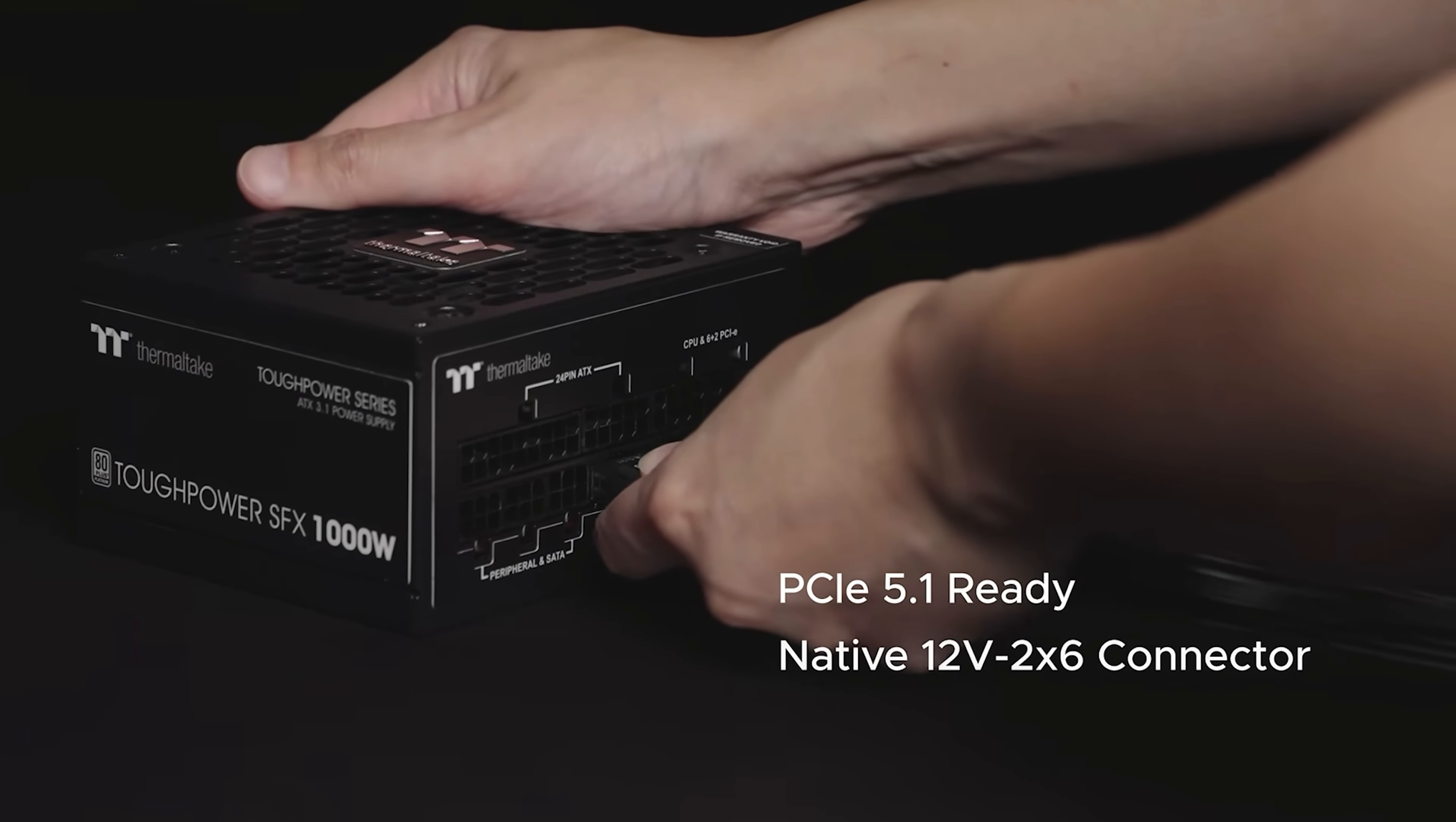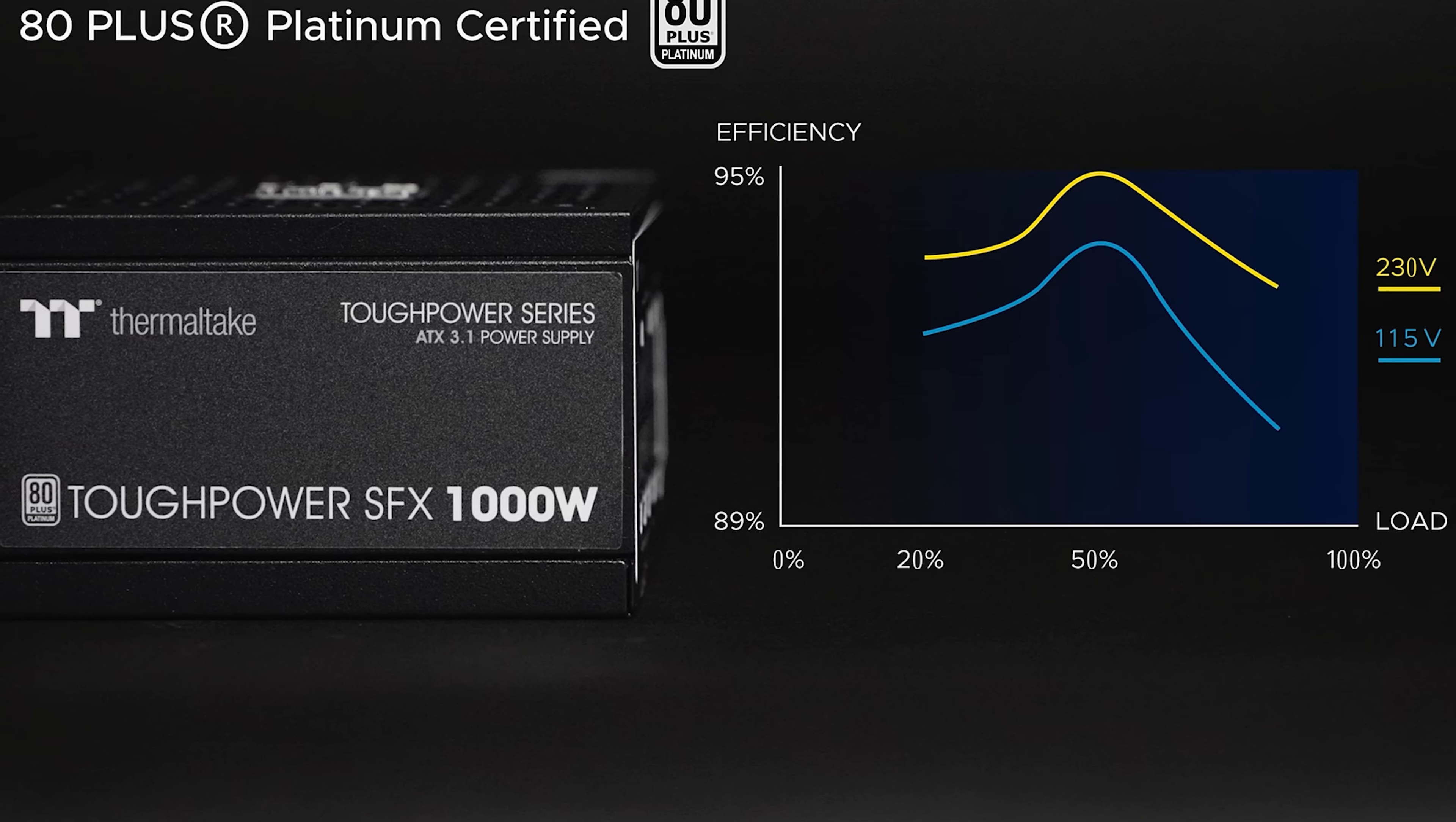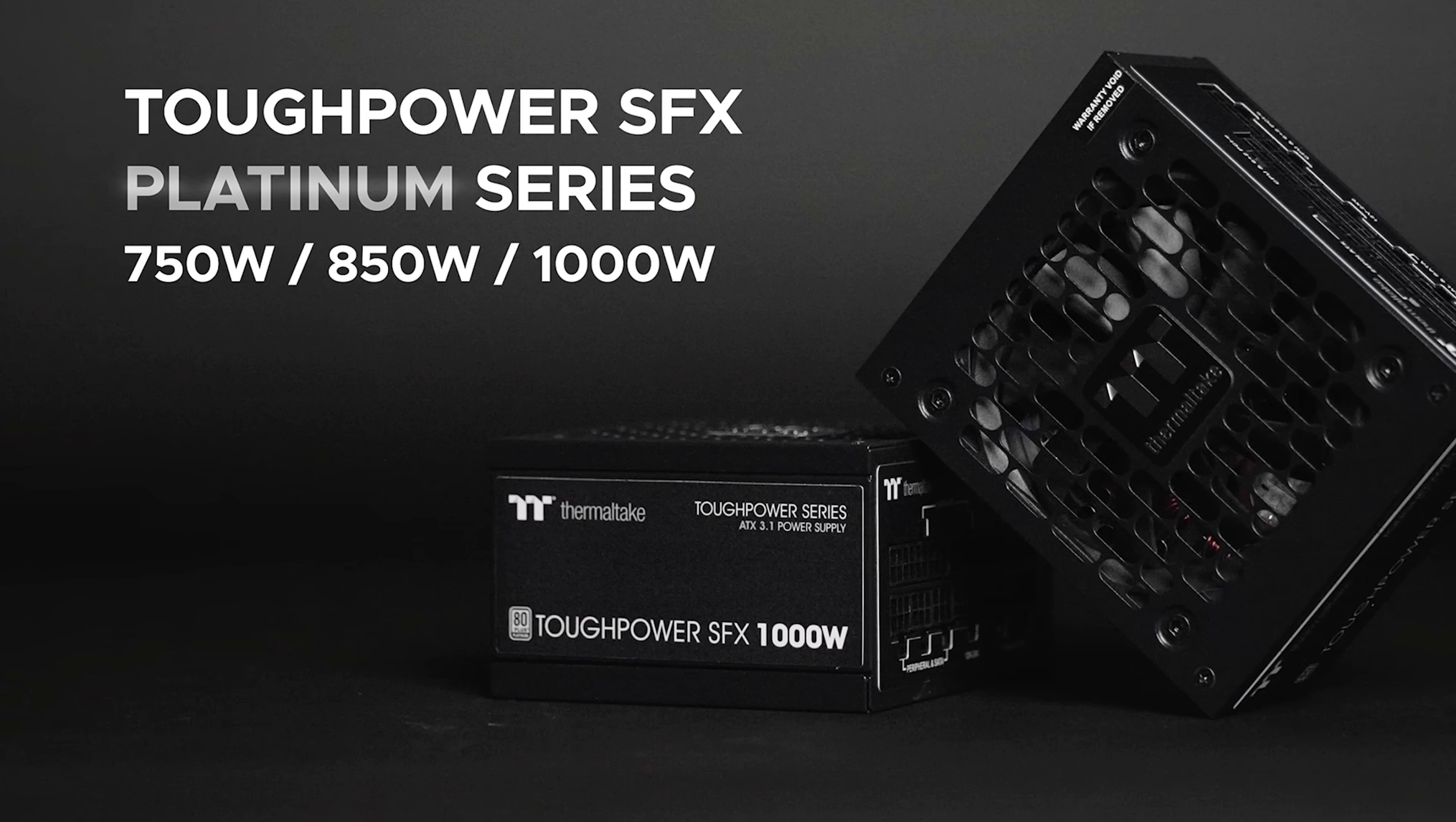This power supply is PCI Express 5.1 ready. It supports two 12 volt high power ports. Most importantly it's quiet for what it is but sometimes it can pick up a little bit of noise when you put this power supply under load. It helps avoid any type of voltage spiking and you can purchase the 1000 watt power supply for $199.99 USD.